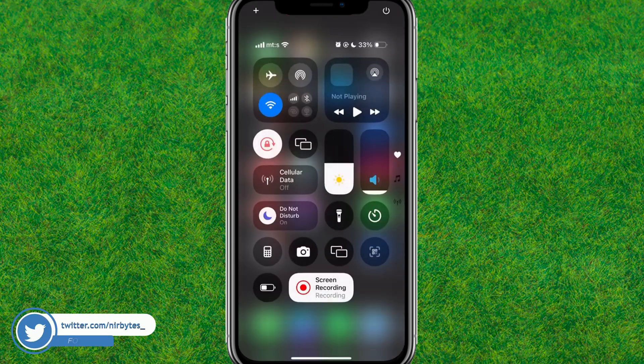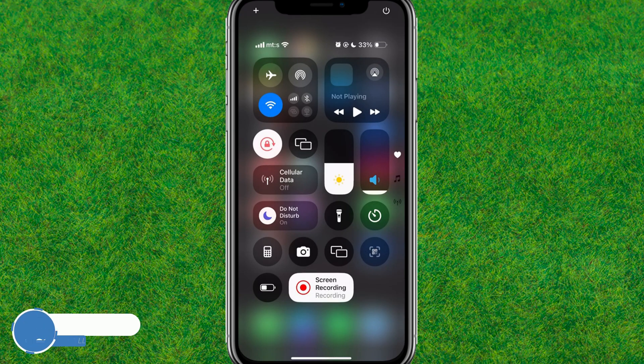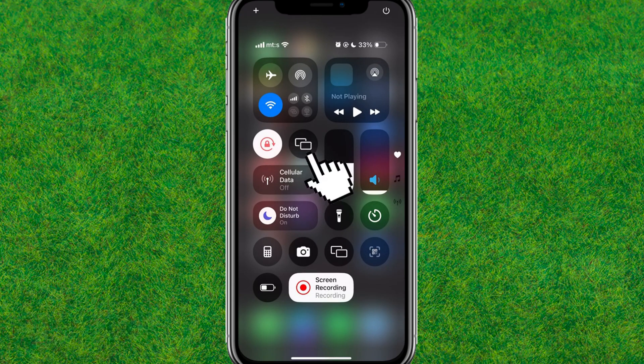After that, go back and scroll from the top to open Control Center. Here you can find the two-rectangle icon, where you can find the devices that you can connect to and share or mirror your screen using this iPhone.